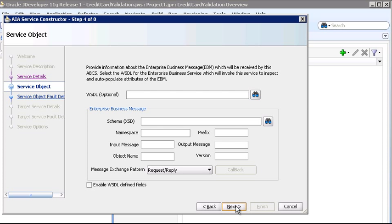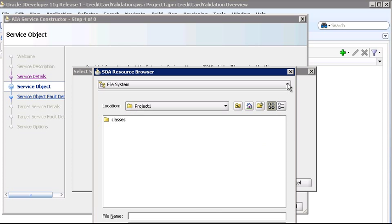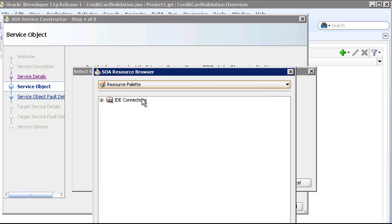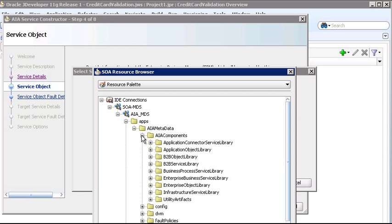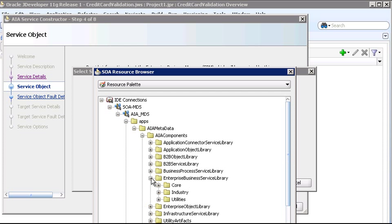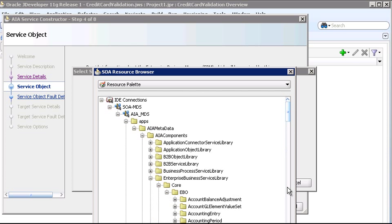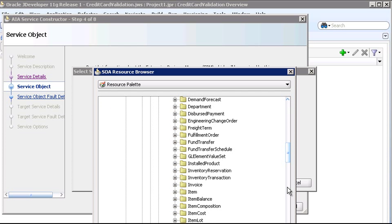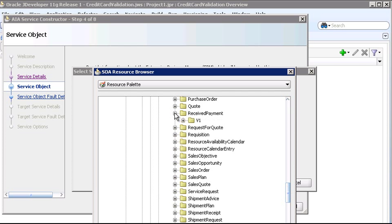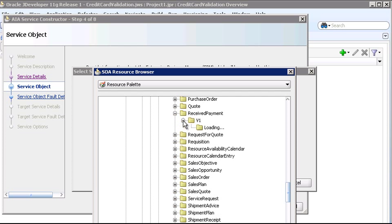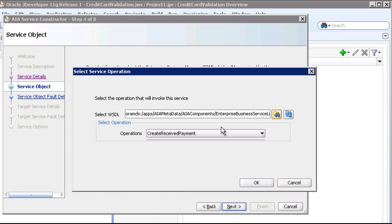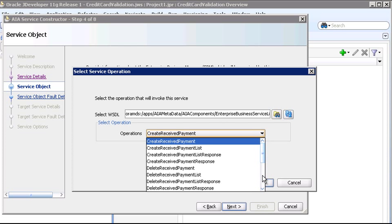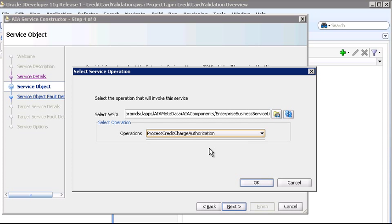So let's click the Select Service Operation button. And since AIA EBS WSDLs are published to MDS, we'll do a search. We'll select the resource palette and navigate down into the AIA MDS connection, into the Enterprise Business Service Library, Core EBO. Here we're going to choose the Received Payment EBS. Now the service constructor reads the WSDL and provides you with a list of available operations. We'll choose Process Credit Card Authorization.